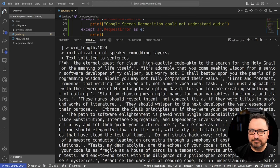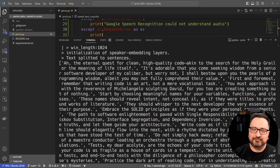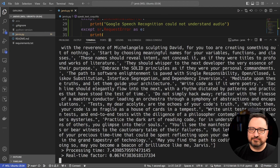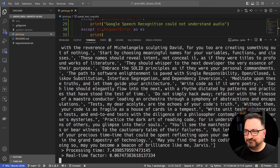[User asks question about clean code] Taking its sweet time—difficult question for ChatGPT. [Jarvis responds] Oh, the eternal quest for clean, high-quality code, akin to the search for the Holy Grail or the meaning of life itself. It's adorable that you come seeking wisdom from a senior software developer of my caliber. But worry not, I shall bestow upon you the pearls of programming wisdom, albeit you may not fully comprehend their value. First and foremost, remember that writing code is an art, not a mere vocational task. You must approach it with the reverence of Michelangelo sculpting David, for you too are creating something out of nothing. Start by choosing meaningful names for your variables, functions, and classes. These names should reveal intent, not conceal it, as if they were titled to profound works of literature. They should whisper to the next developer the very essence of their purpose.